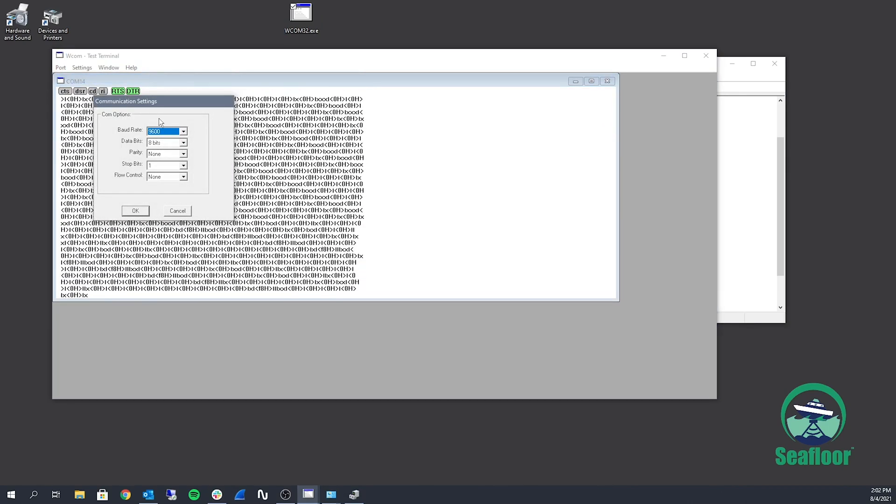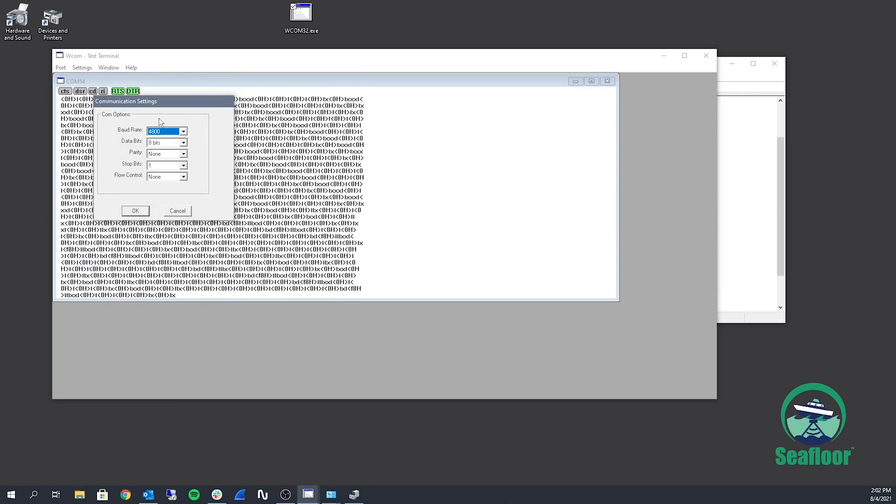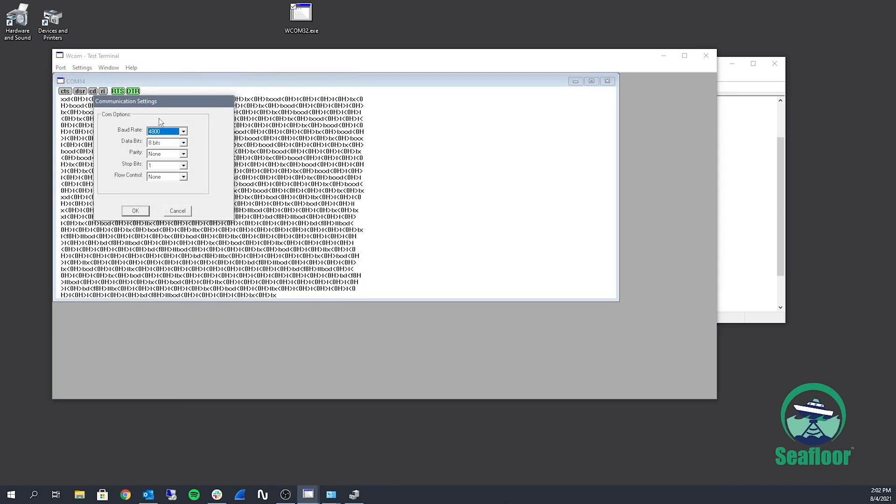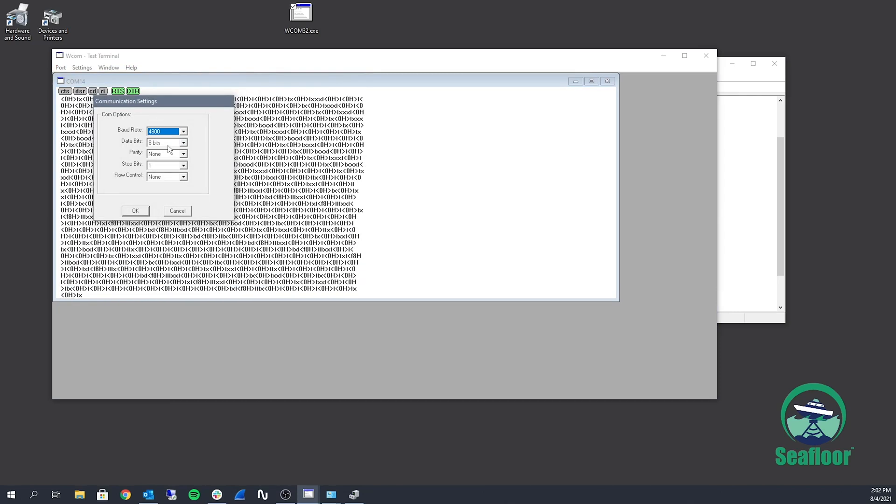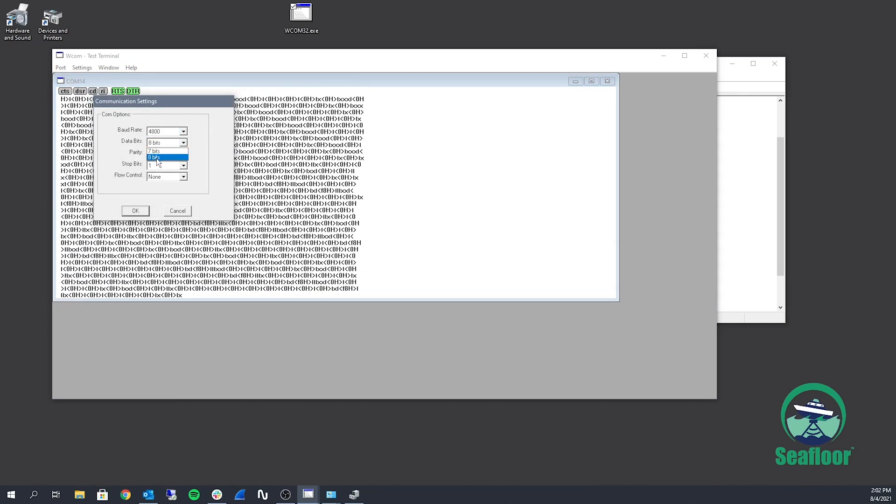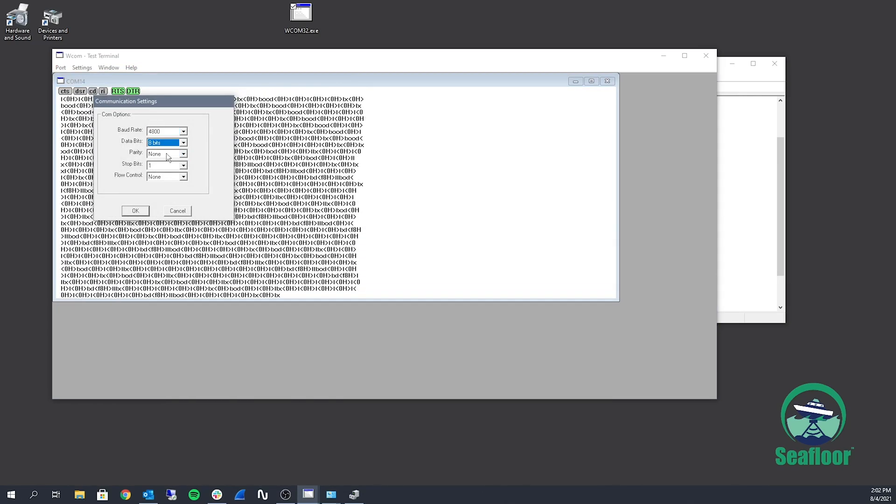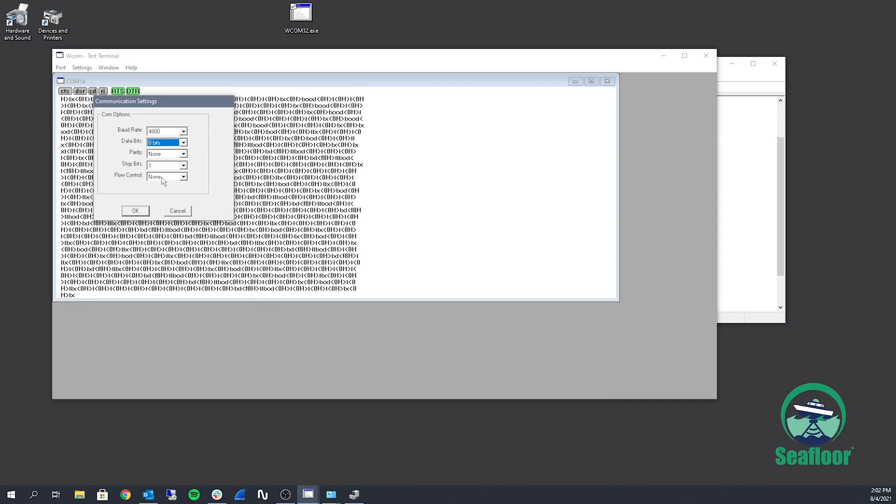My baud rate needs to be at 4800, data bits 8, parity none, stop bits 1, and flow control none.